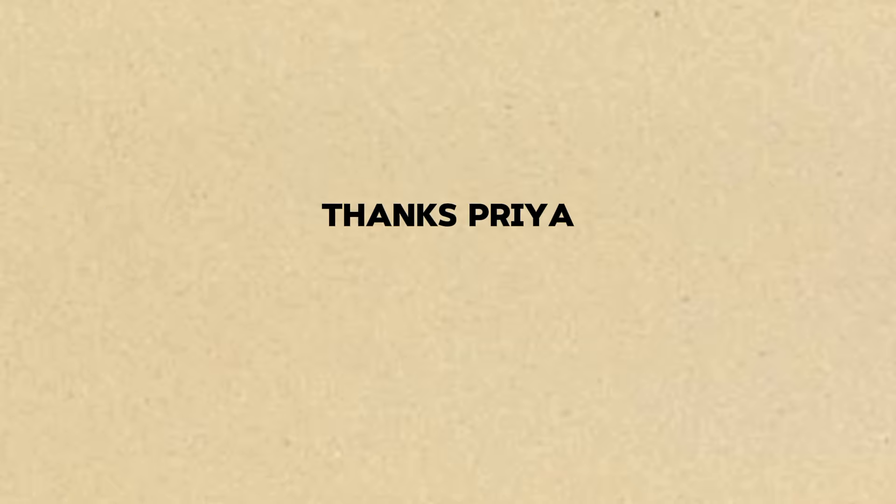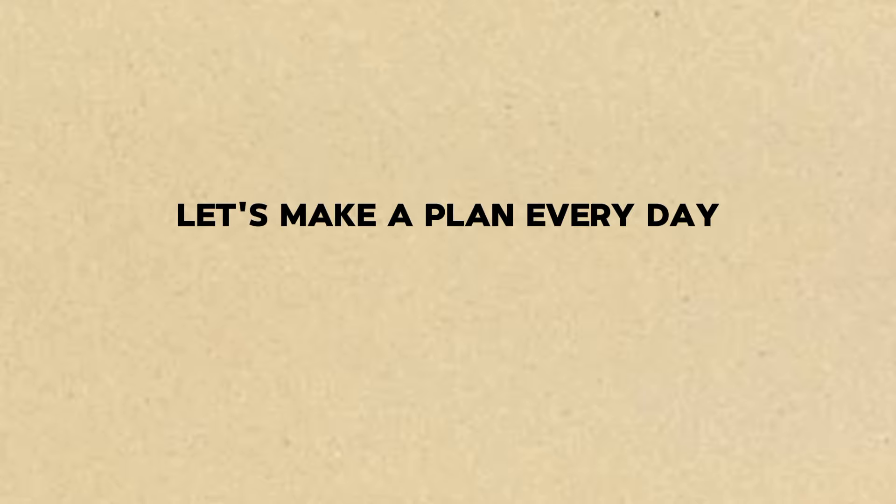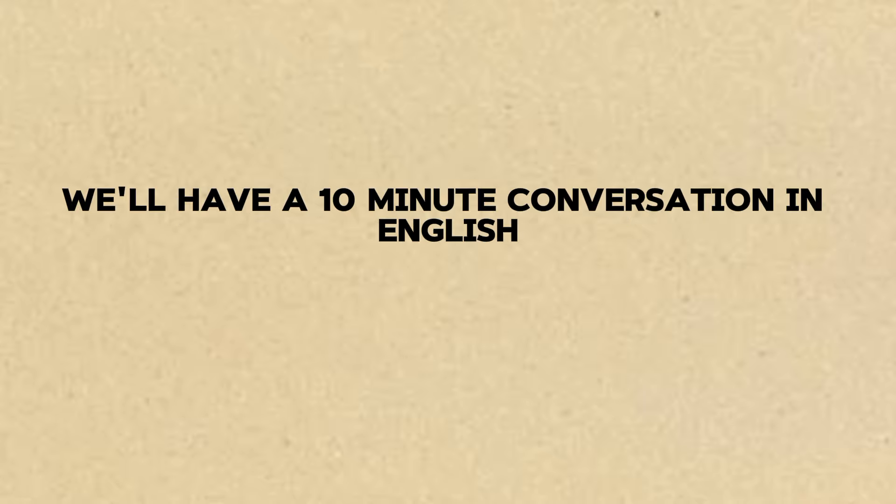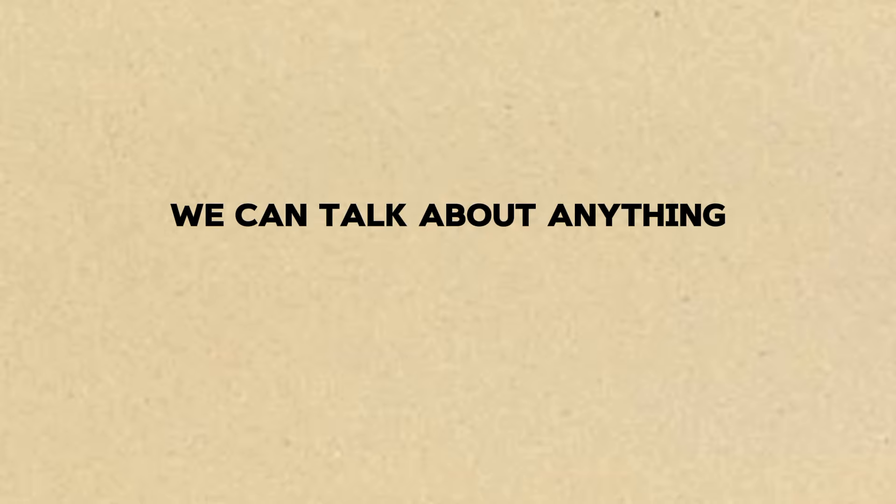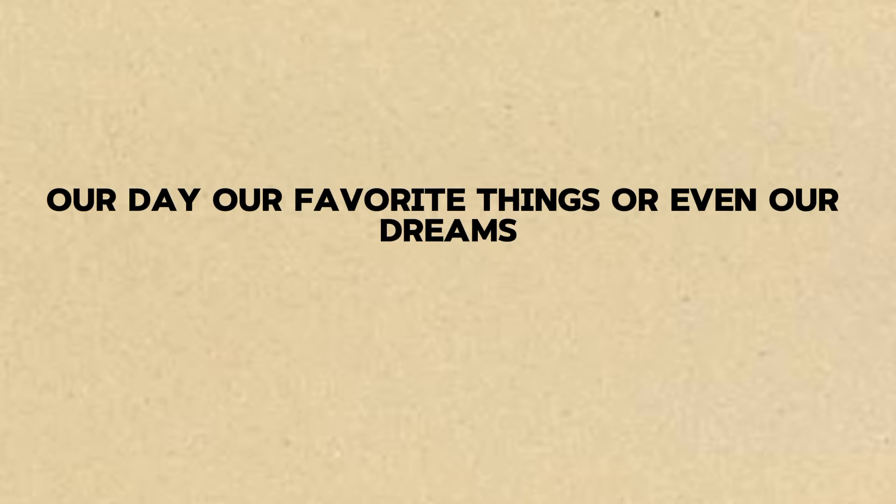Thanks, Priya. I'll try to remember that. Let's make a plan. Every day we'll have a 10-minute conversation in English. We can talk about anything our day, our favorite things, or even our dreams. That sounds good. I'll try my best.